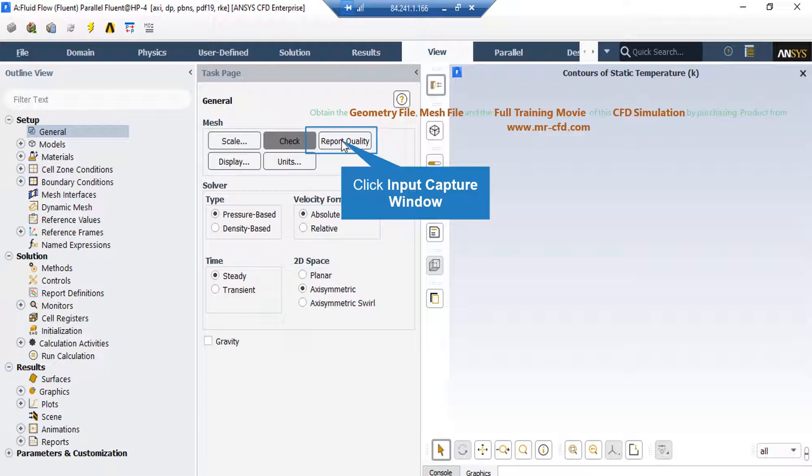For example, you can see the maximum aspect ratio of your mesh, maximum orthogonal quality, and etc.